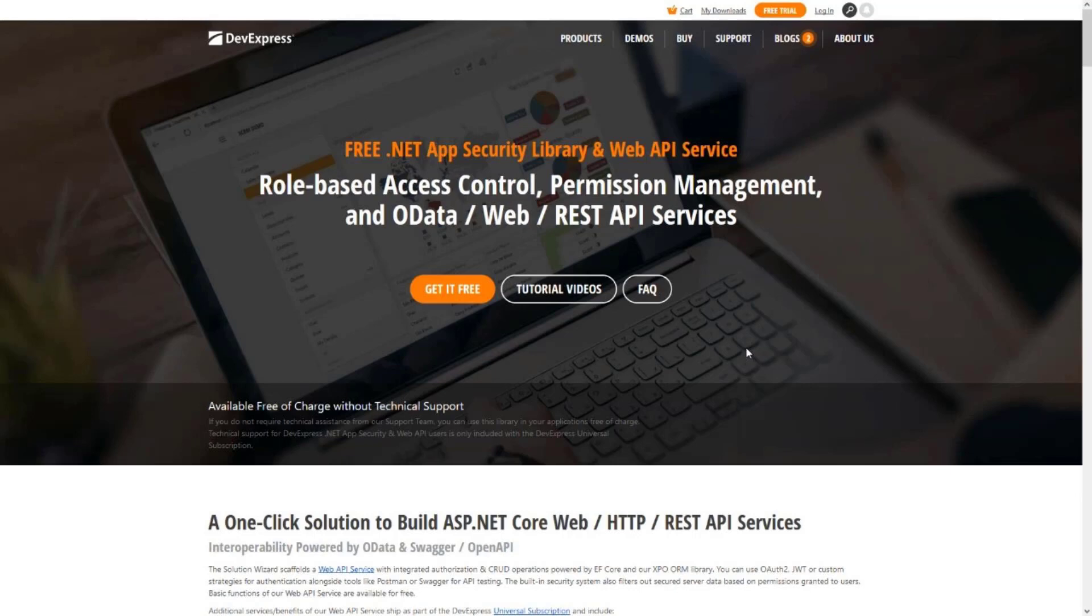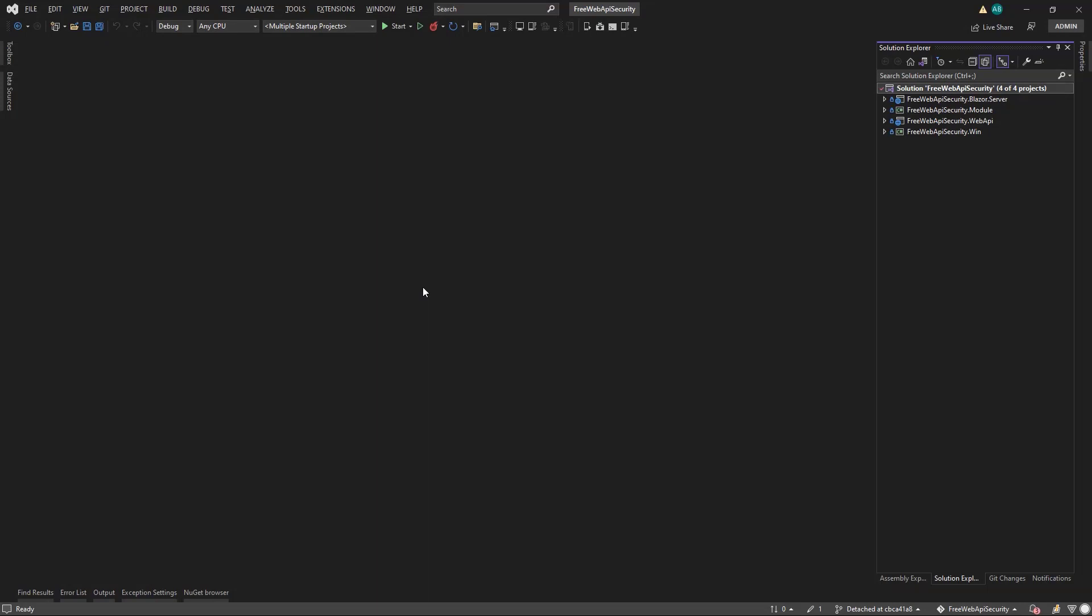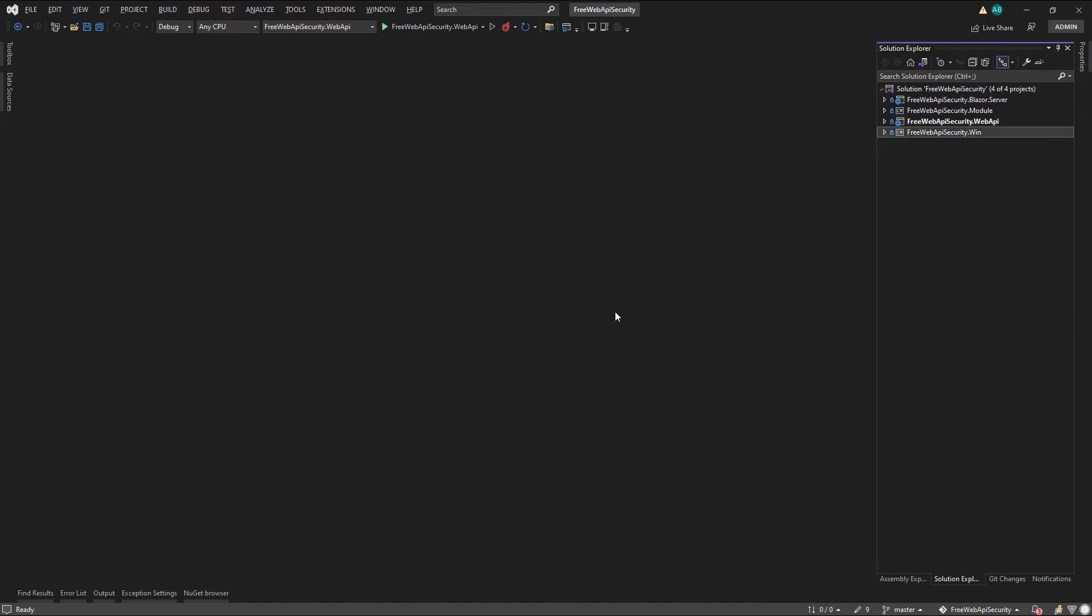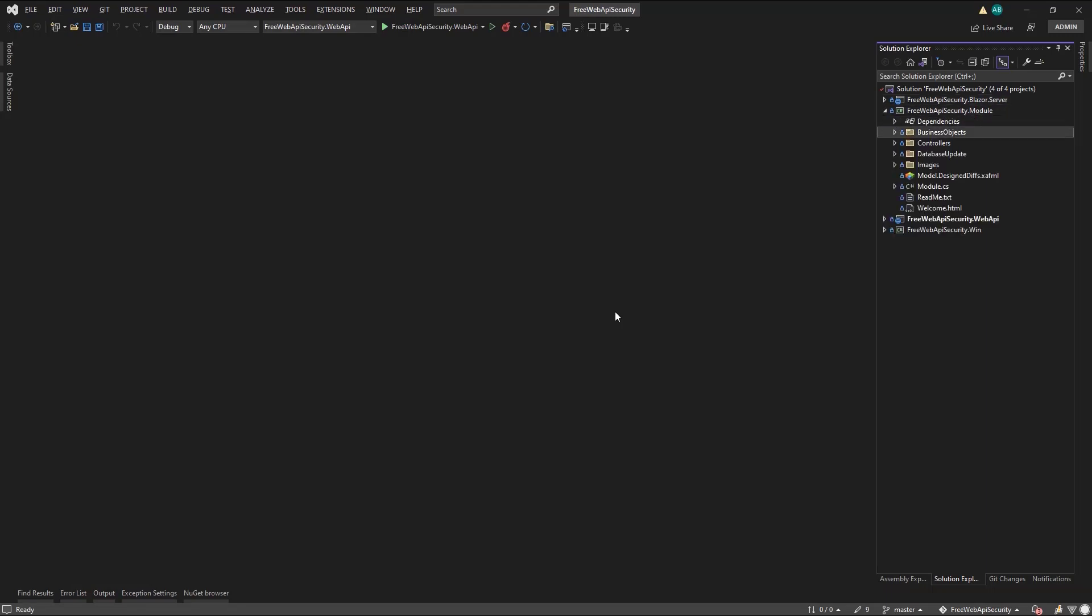Let's switch to Visual Studio where I have the solution from our previous videos opened. The selected project contains a Web API service to be consumed from the MAUI app we build today. The rest are the authorization management, user interface for Windows and Blazor, and our business objects.